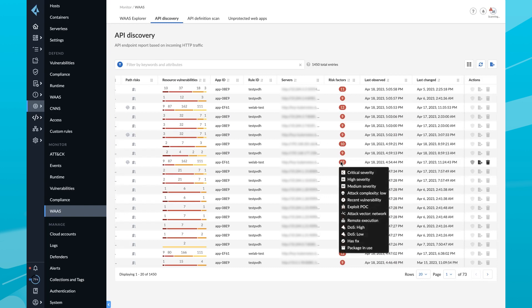As development teams make frequent changes and updates to APIs, security teams now have visibility into these changes and the potential risks they may pose to the application at runtime.